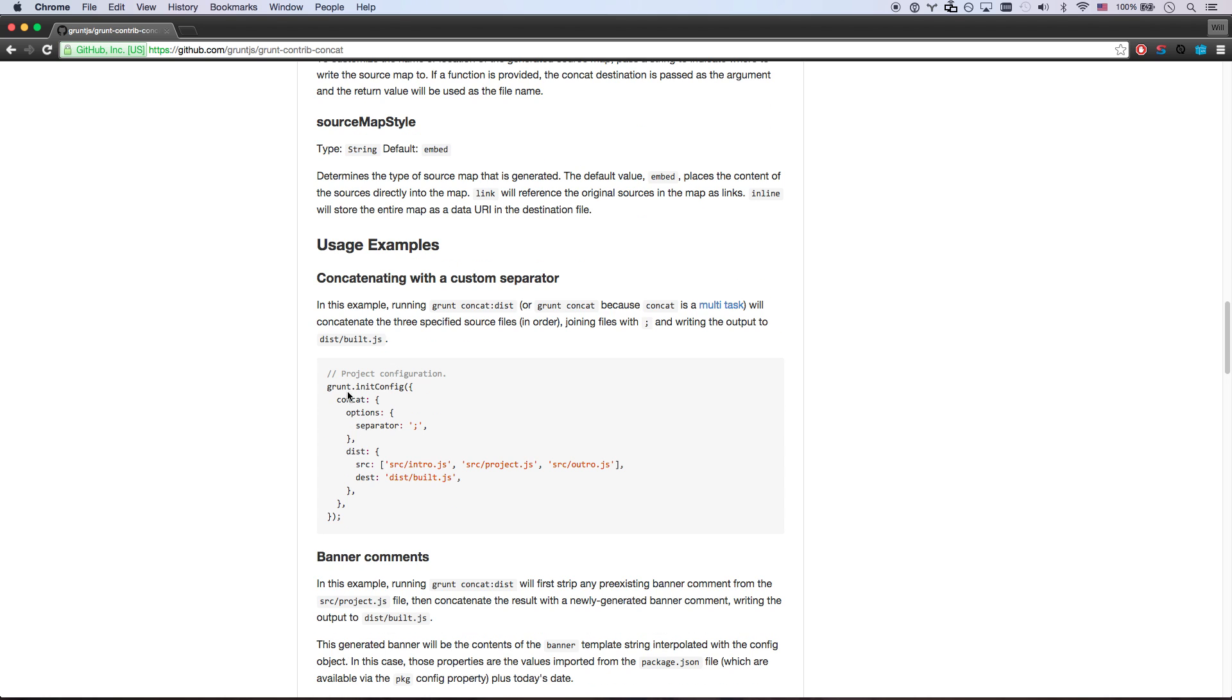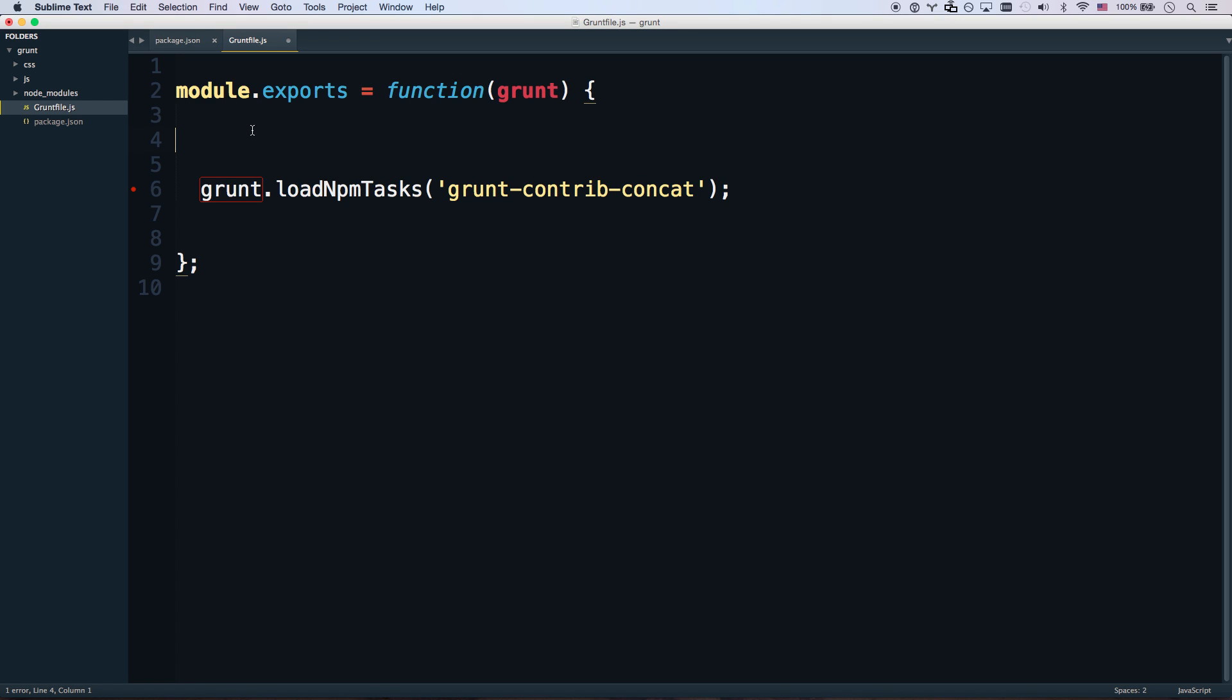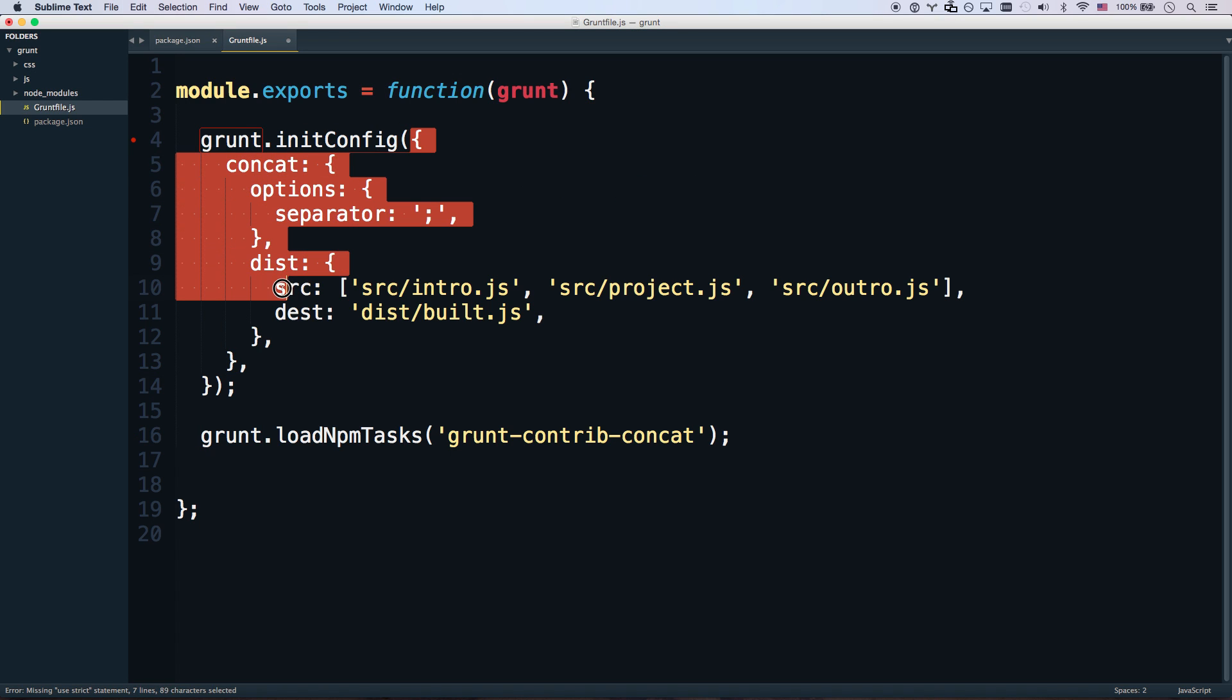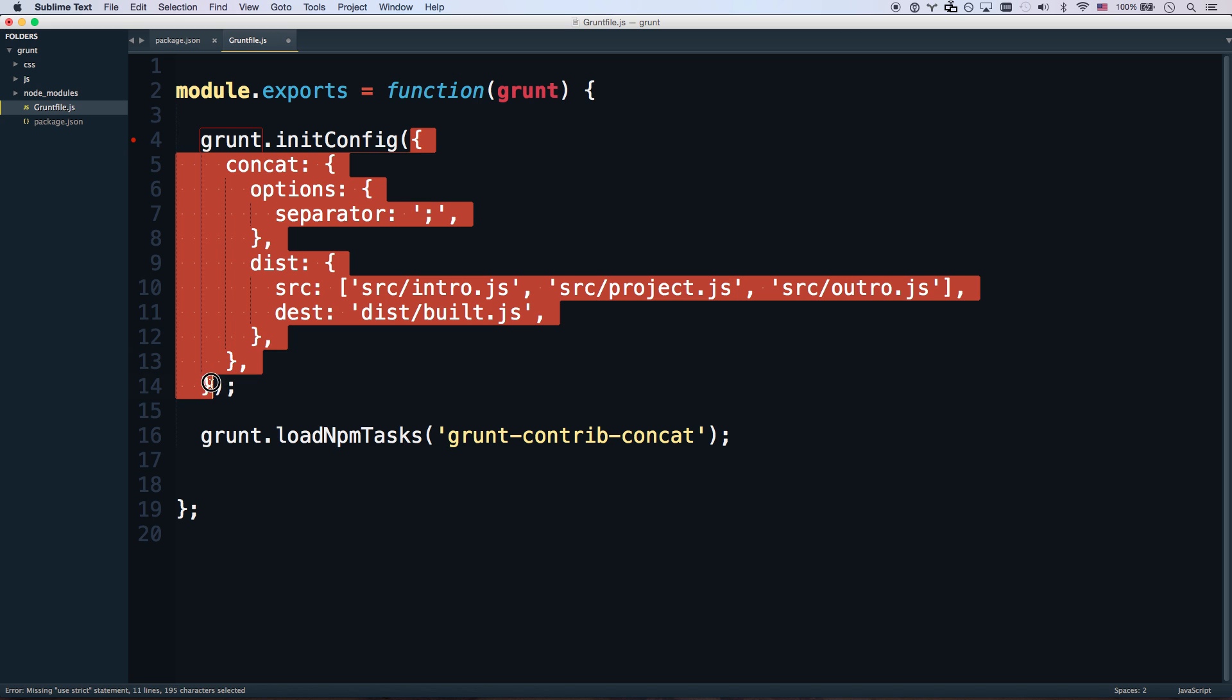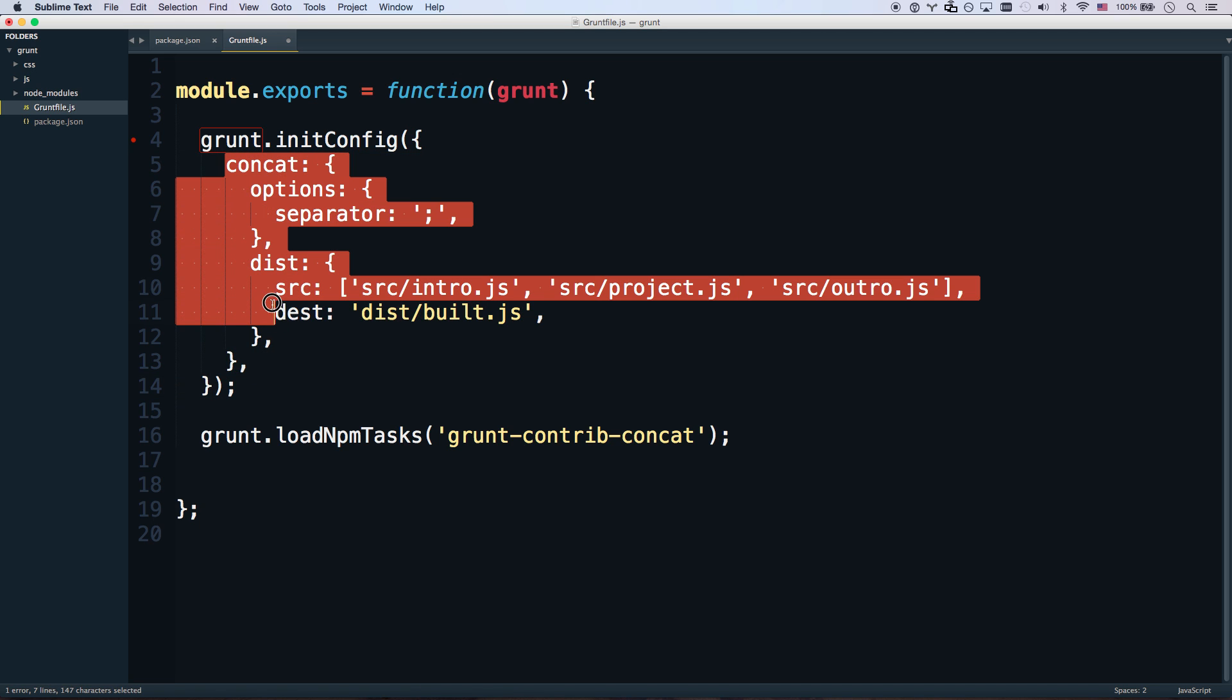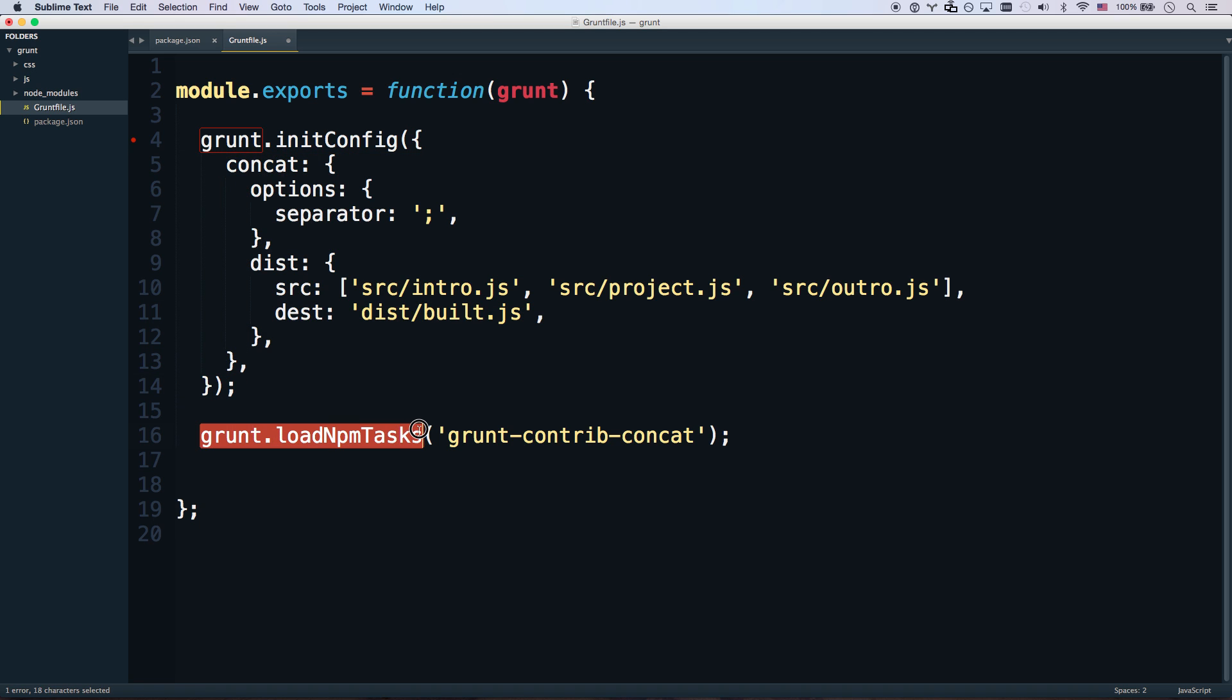And so grunt is always going to load its configurations for your different tasks in the same place. And that is called the grunt.initConfig. It'll all make sense here in just a second here. So I'm copying and pasting this. So this grunt.initConfig object right here holds all of our configuration for all of our tasks. And all these grunt predefined tasks are going to look in that config to know what to do.